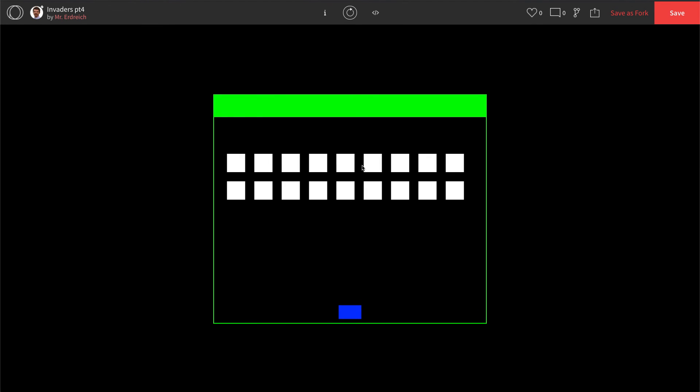And there we go. All 18 aliens ready to go. And obviously you can continue to repeat this as many aliens as you want. Change the spacing around however you wish.